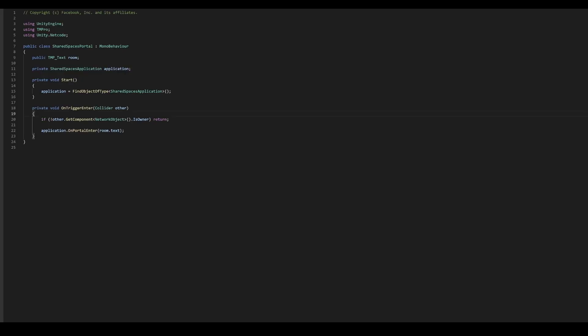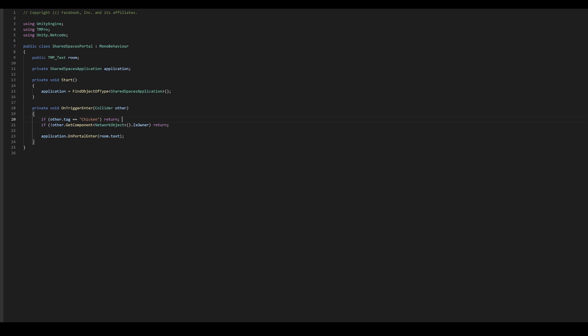Next, we need to make sure that all launch triggers in our room check for the chicken tag and don't get triggered if the game object is a chicken. For example, in our shared spaces portal script, under on trigger enter, we add if other.tag is equal to chicken return. Similarly, we will add this condition on all on trigger enter and on trigger exit methods for the shared spaces invite panel, paint shop, query friends, query me and roster panel scripts.